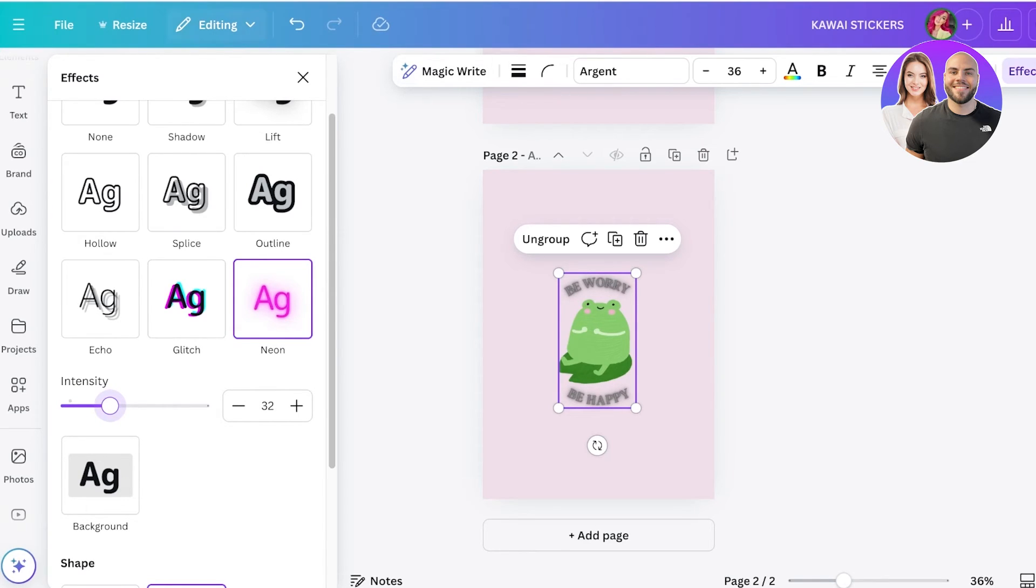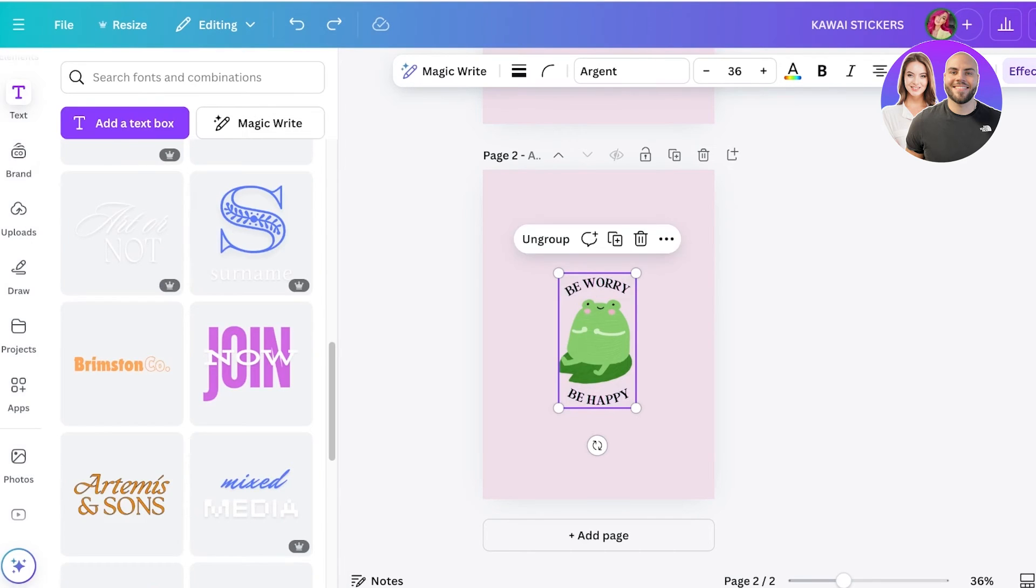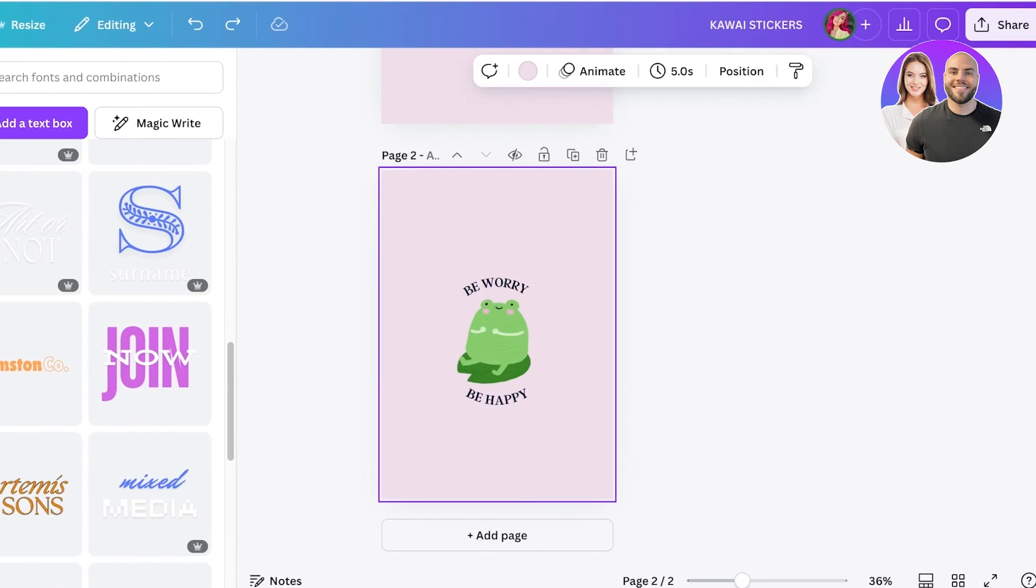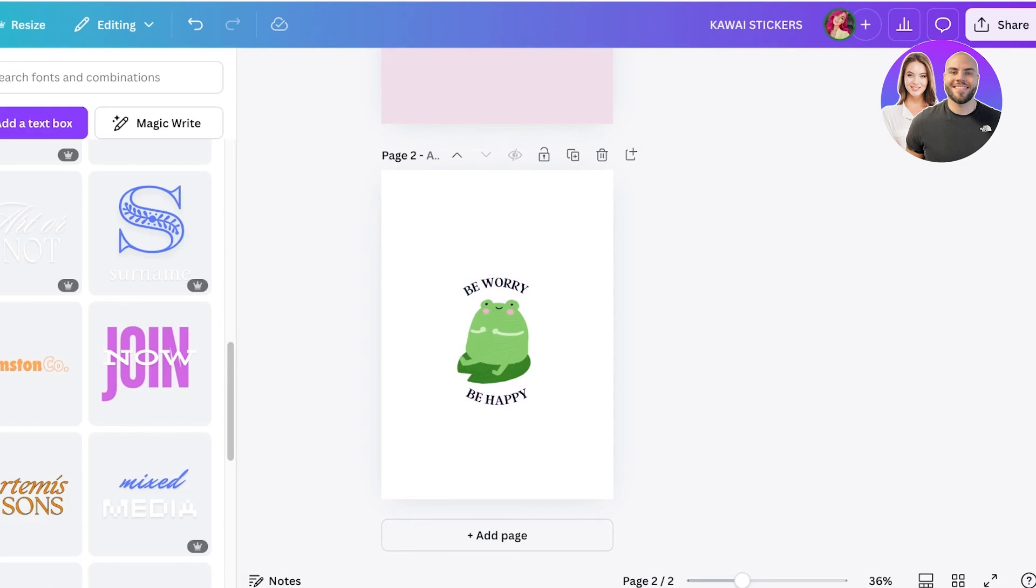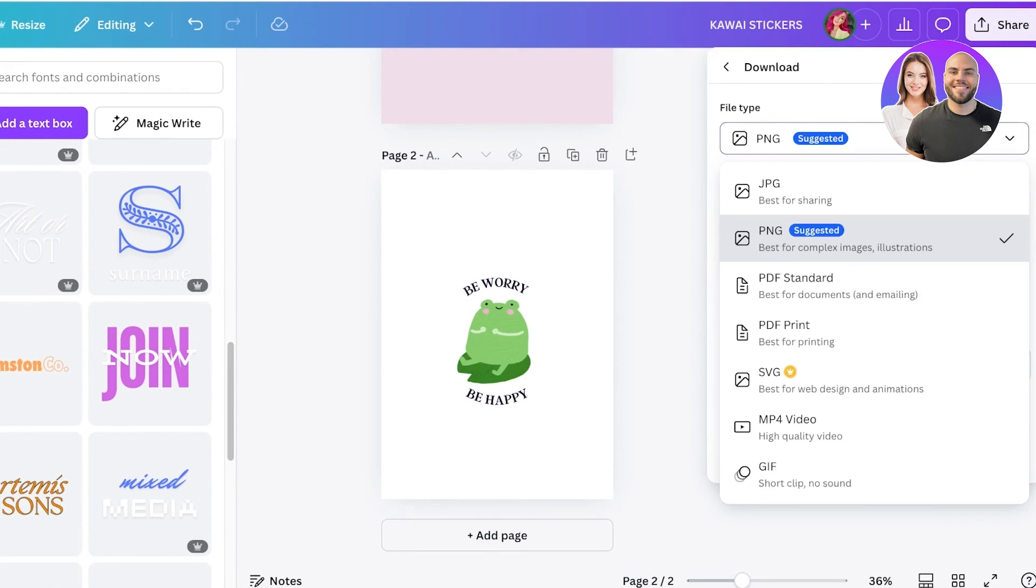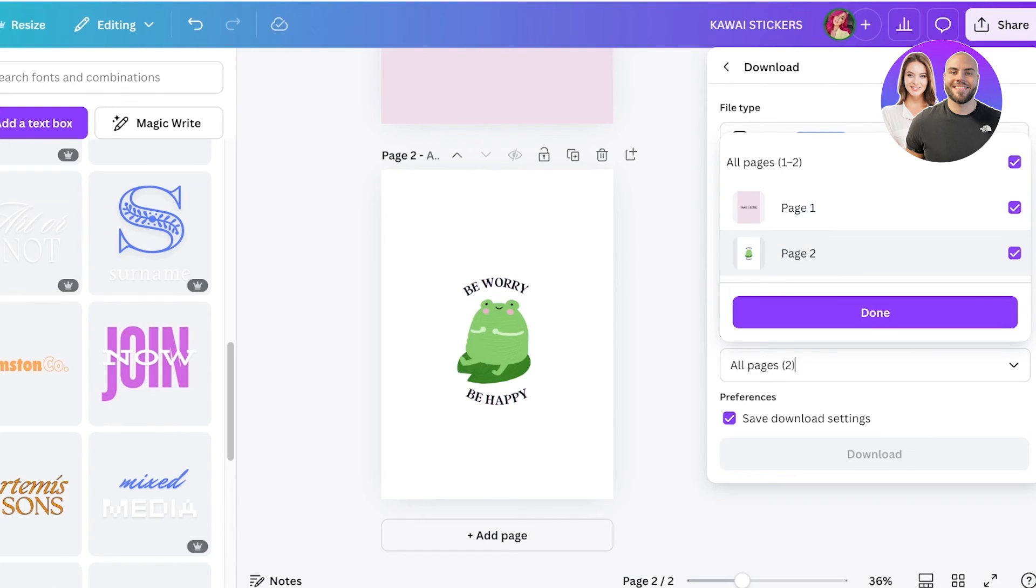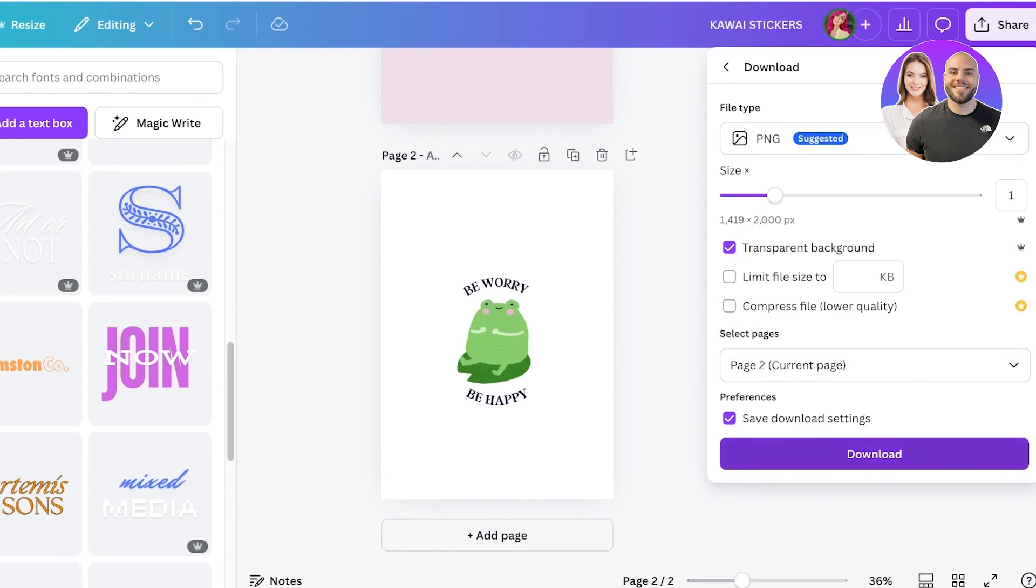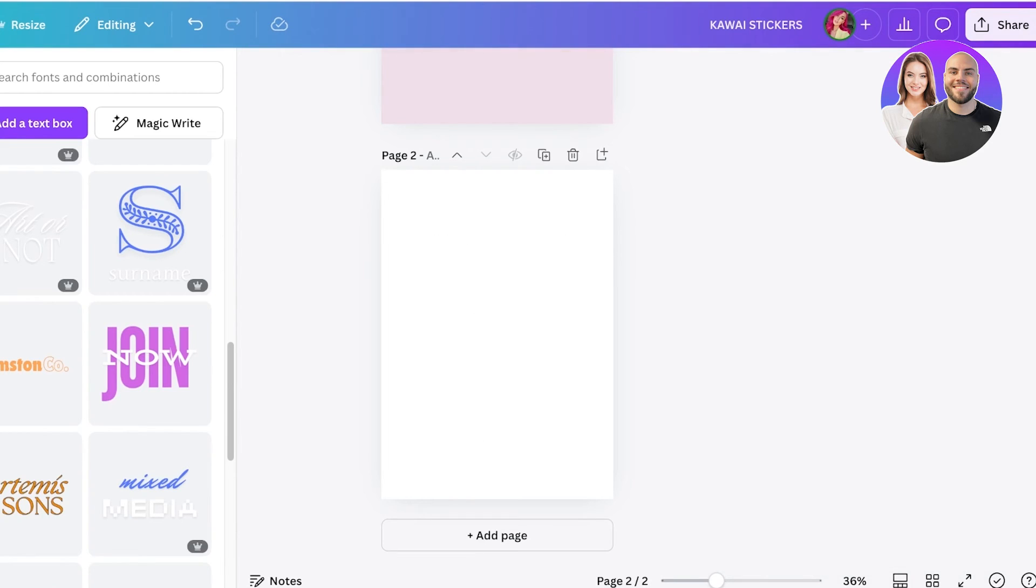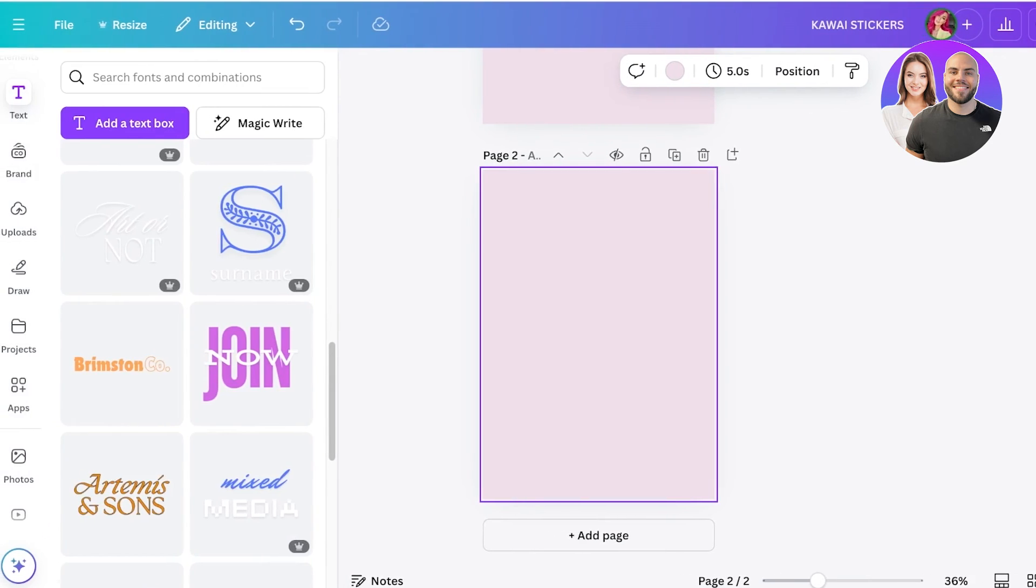This method isn't working well because of the gap between the illustration and text. So I'm going to keep the background white for now, click on share, click on download, download this as a PNG, select transparent background, and select the second page where you created this illustration. It might take a couple of seconds to download. Once downloaded, add the same background color, then drag and drop your new image version of your illustration.